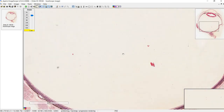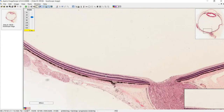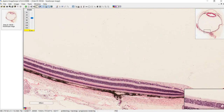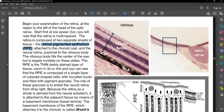The fovea, if it were in this slide, should be somewhere directly past the lens, but I don't think it's actually included here. It should look like a little pit where there are very few ganglion cells. The reason is that at the fovea — where you have your sharpest focus — you don't want ganglion cells getting in the way of light. There you can also have a very high concentration of cones relative to rods. The outermost layer of the retina we need to identify is the retinal pigmented epithelium (RPE).